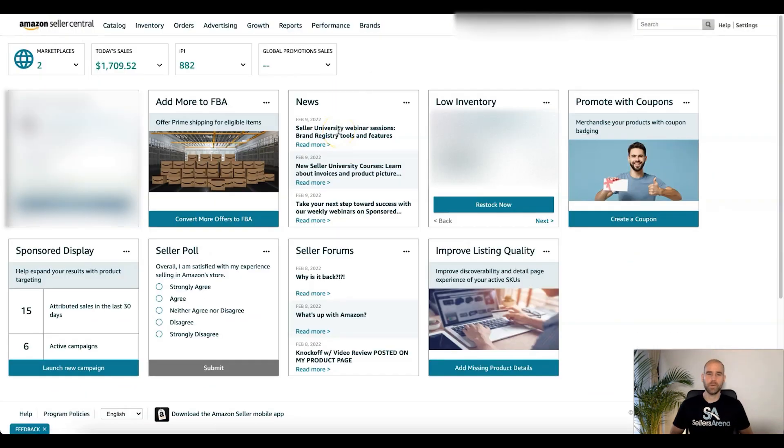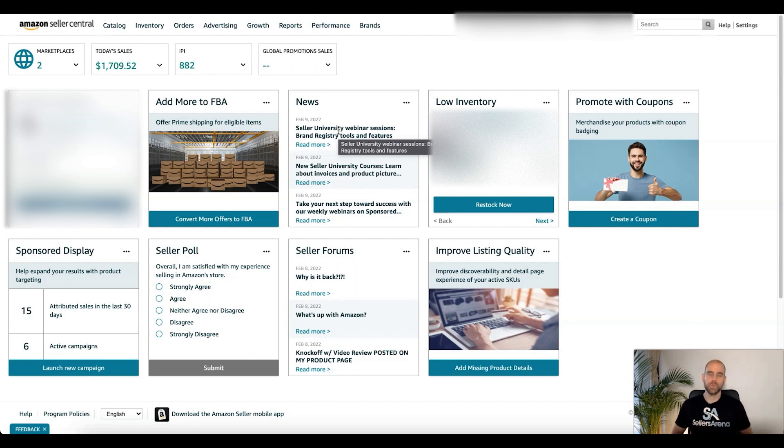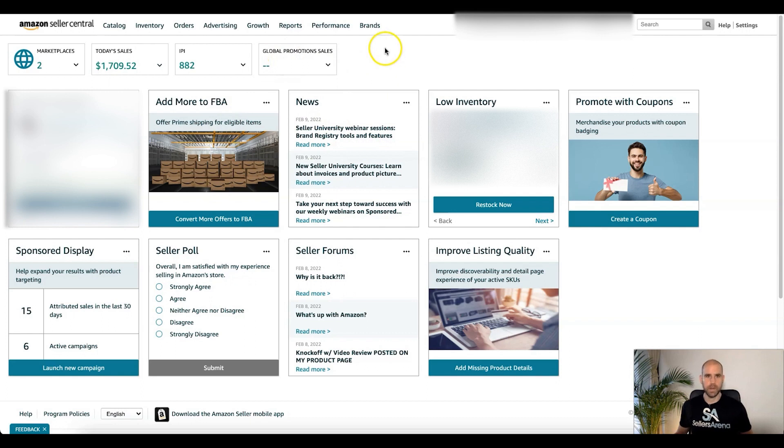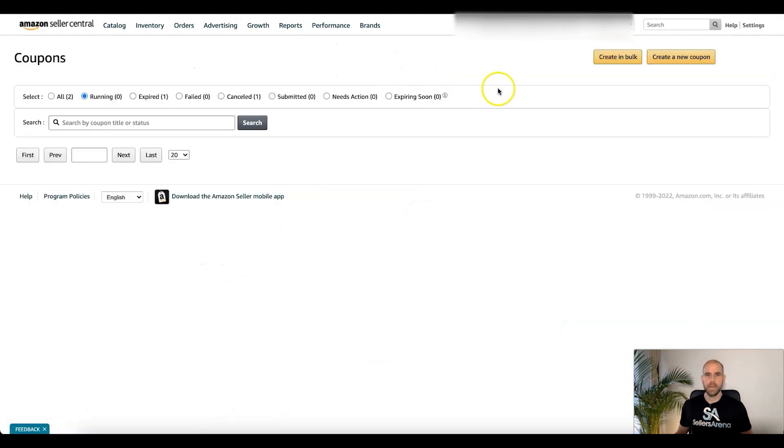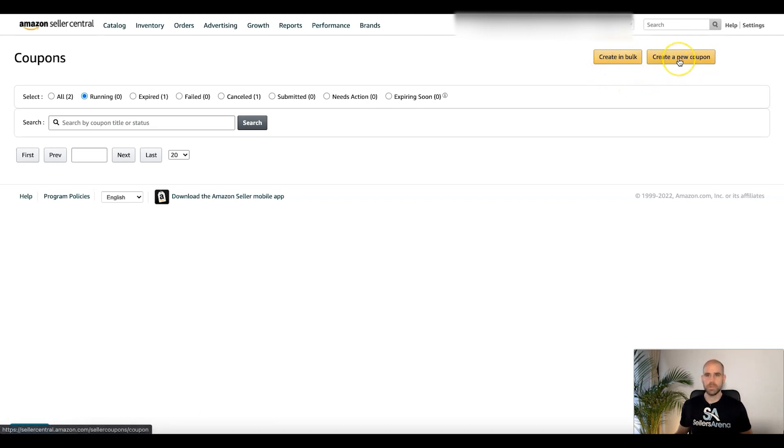Okay, the next thing I want to do here is I want to jump into the back end of Seller Central. We're going to go into exactly how to set these up, make sure you're fully updated and ready to go for 2022 for all your marketing and advertising efforts. All right, number one: advertising tab, you're going to go down to coupons. And first thing you're going to notice here up at the top right, you can just create a new coupon like normal or you can create in bulk.